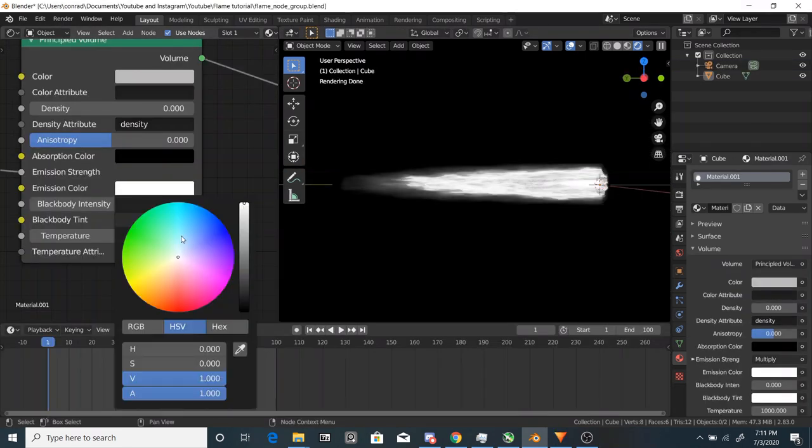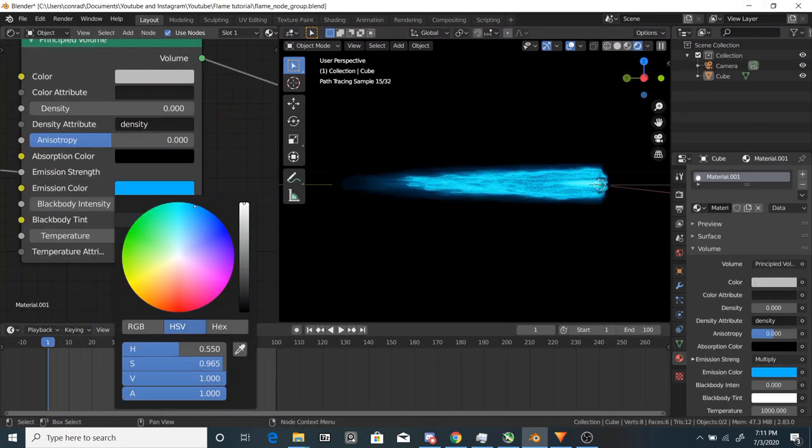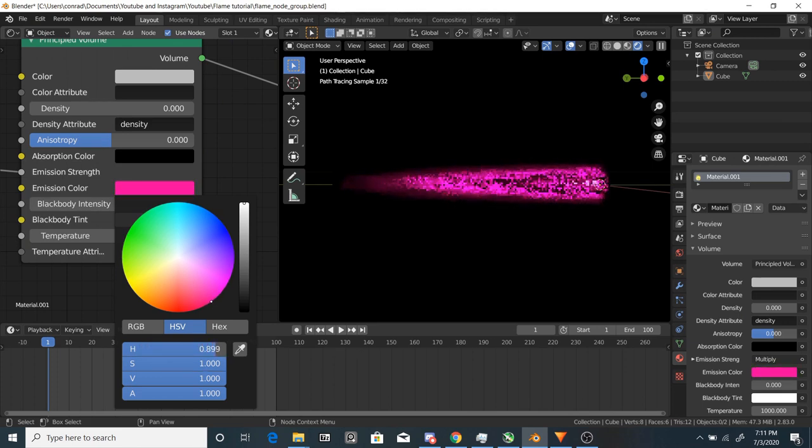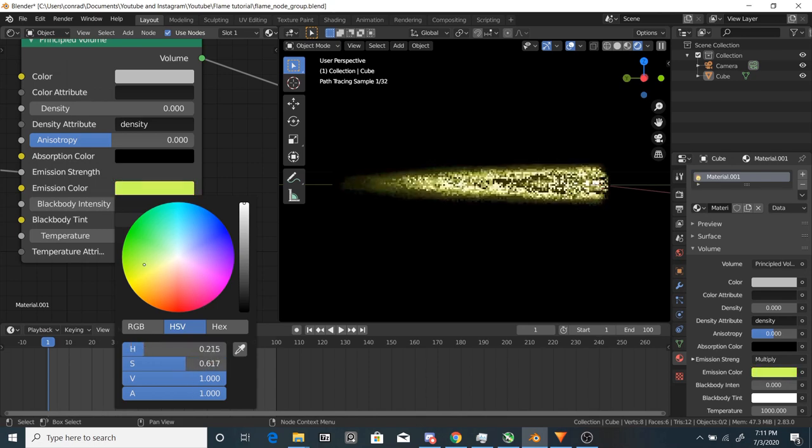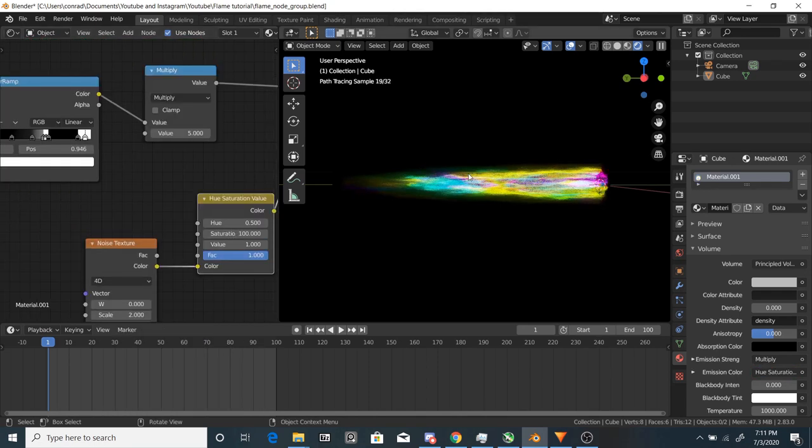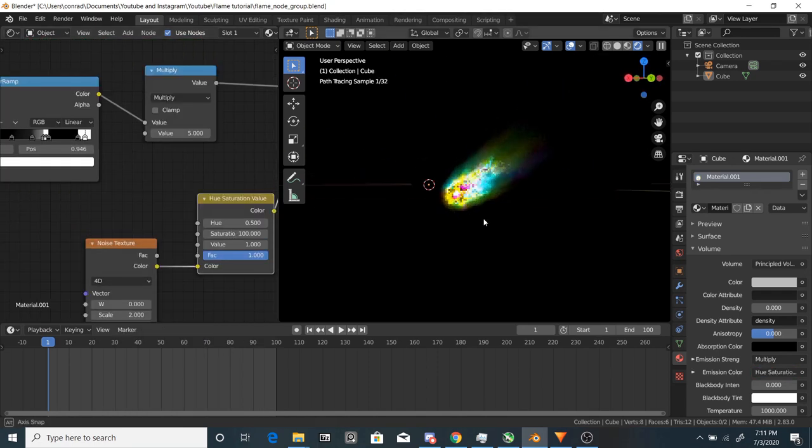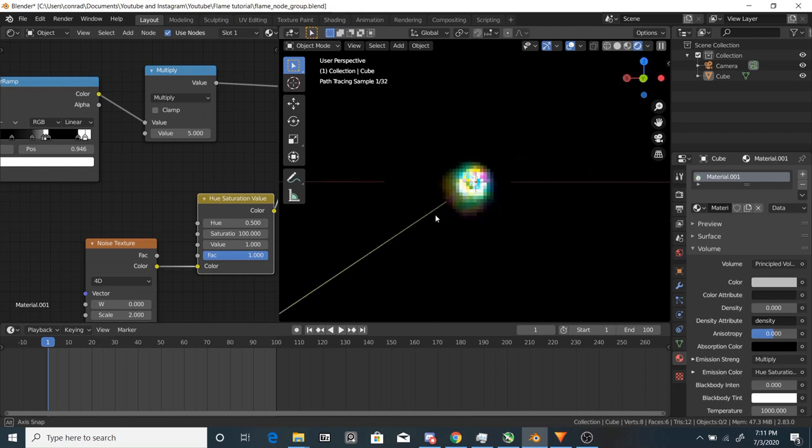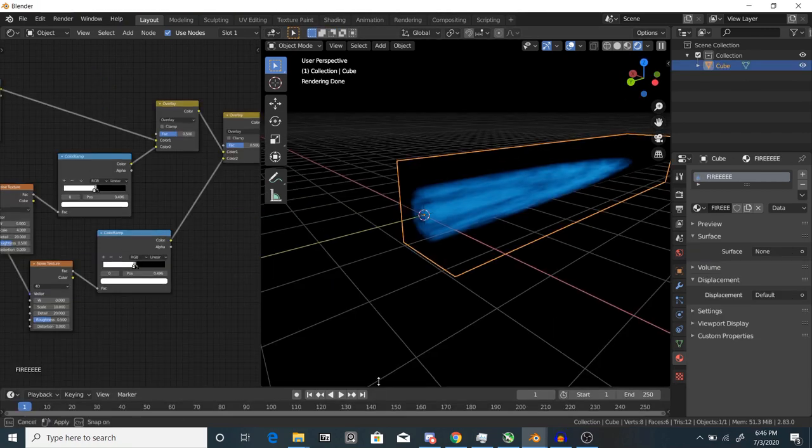At this point, you'll be able to change the flame color. Change the emission color to blue or pink or yellow or orange or green or whatever color you want. You can also use a color ramp factor for more control. Or make it a rainbow! Now you can change the scale and detail of the noise to get different effects.